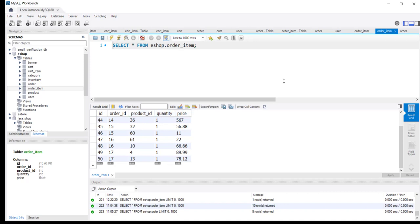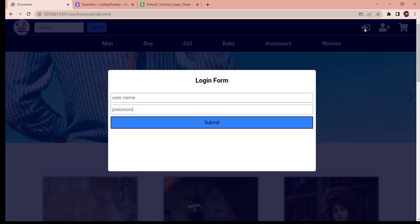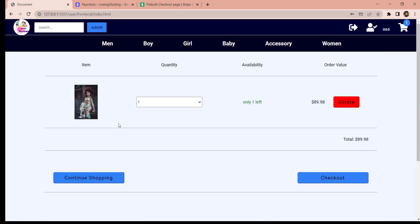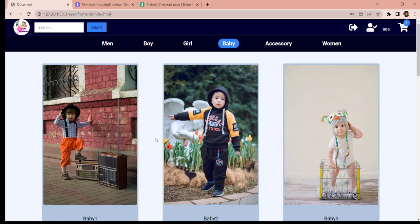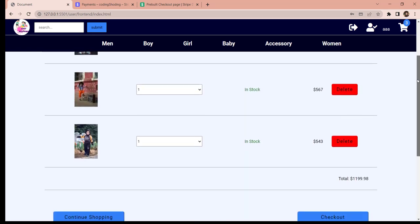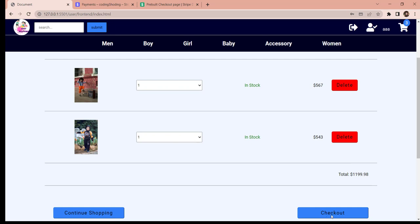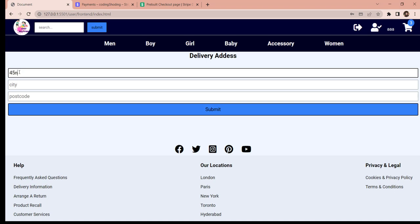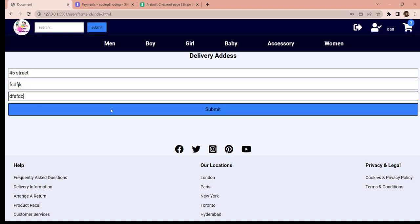Now let's go and do shopping as a registered user and see how the process continues. We already have one item in this cart. Let's add two more - three items total. Now the price is $1,199.98. Let's go to checkout. Since we already know the name of the user, we don't see a name field - we only have to provide the address. So: 40 XMG street, city something, postcode something, and submit.